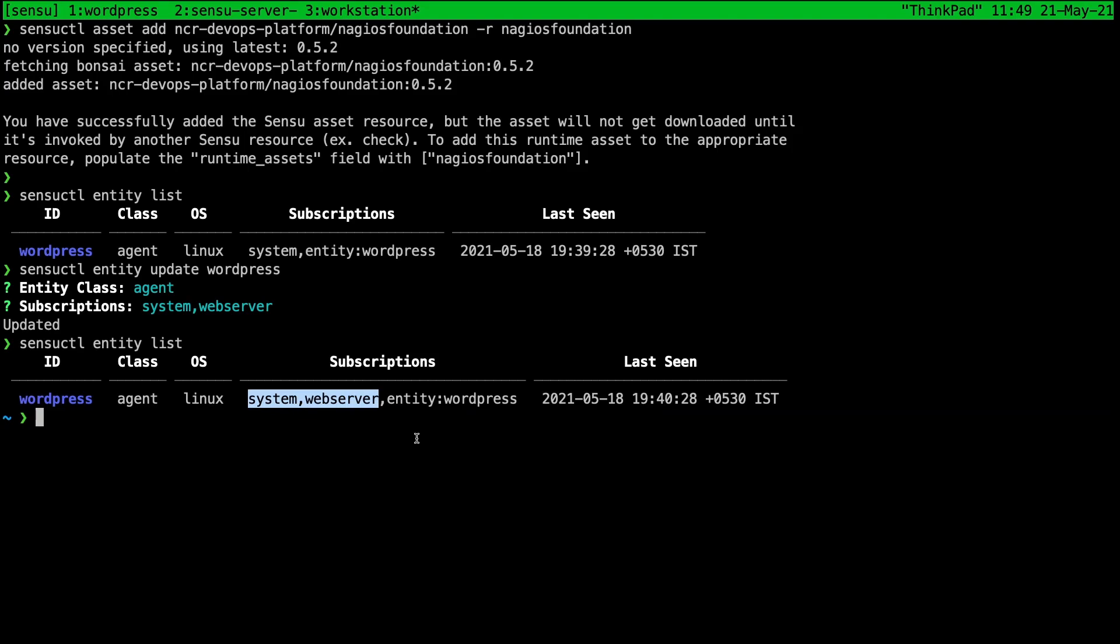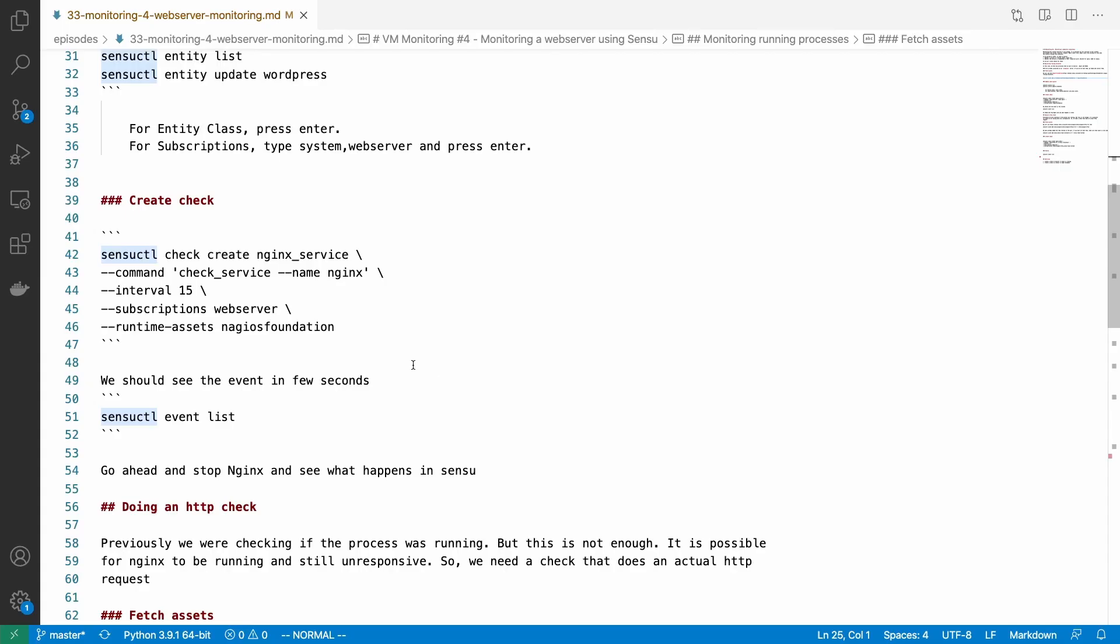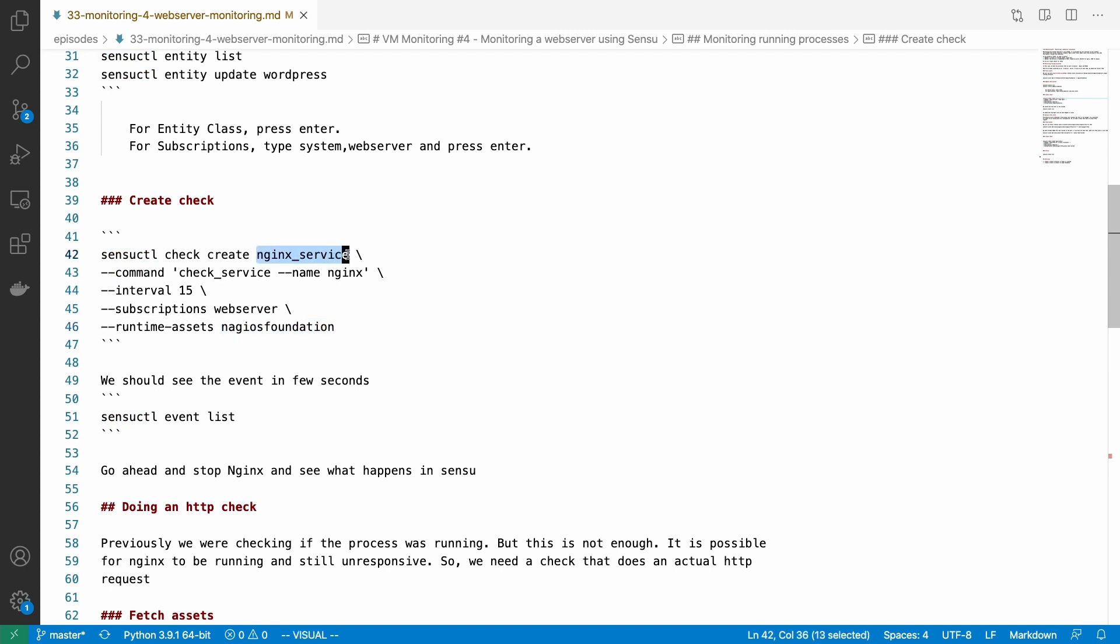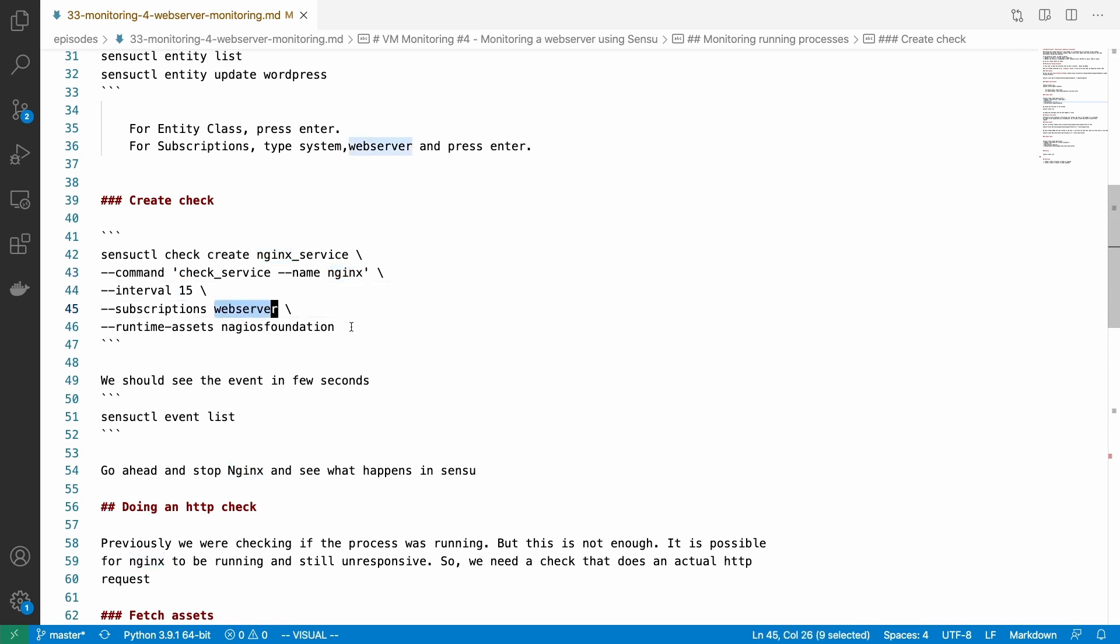Now let's go ahead and create the check to check for the running process. The command is as usual sensuctl check create. This is the name of the check and this is the command that is provided by the plugin. We want to monitor if nginx is running every 15 seconds and the subscription is web server.